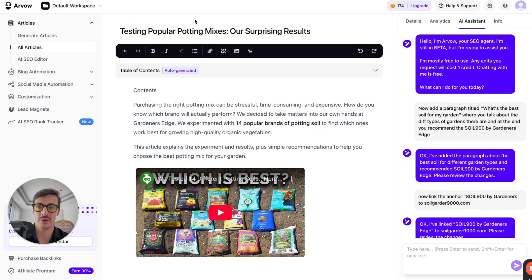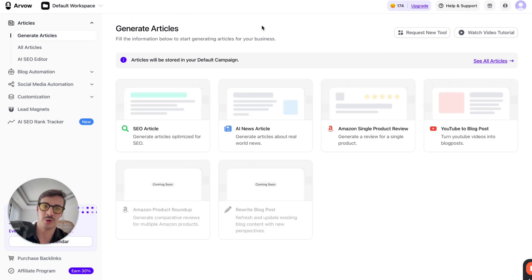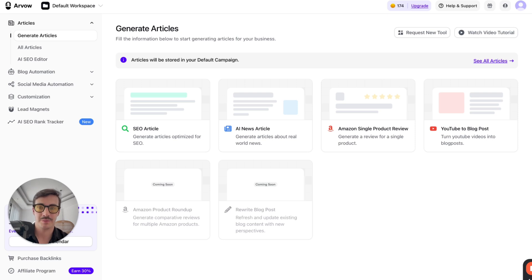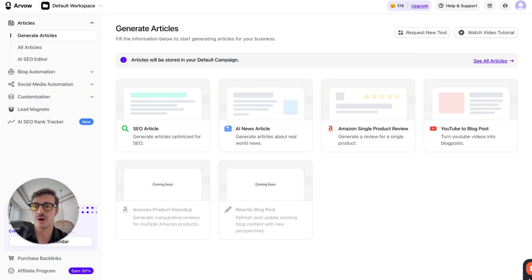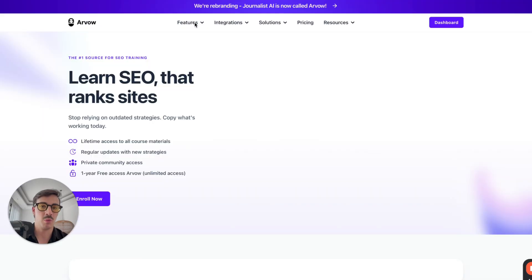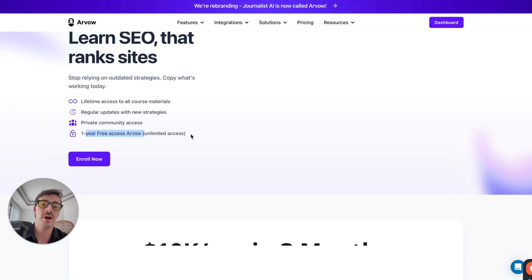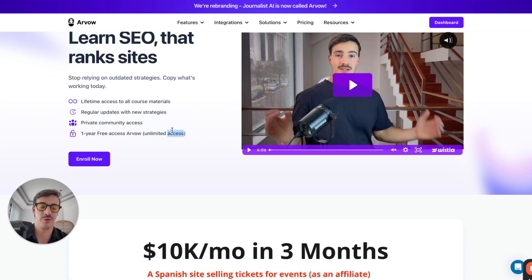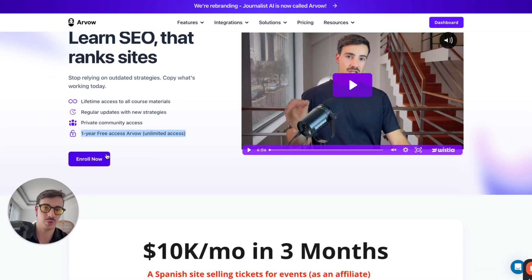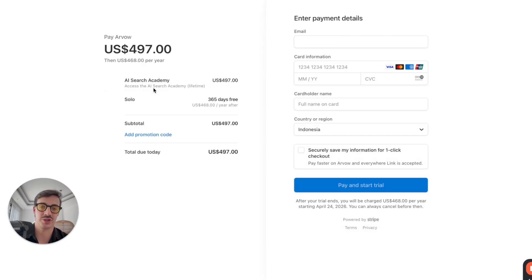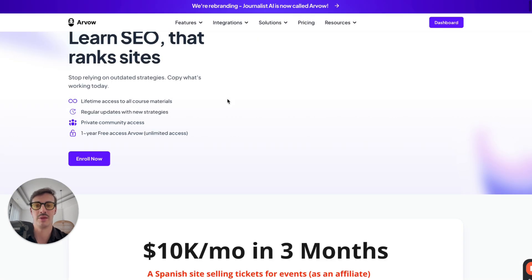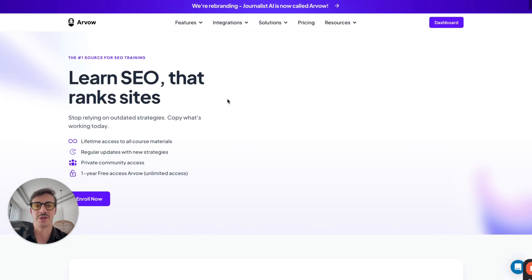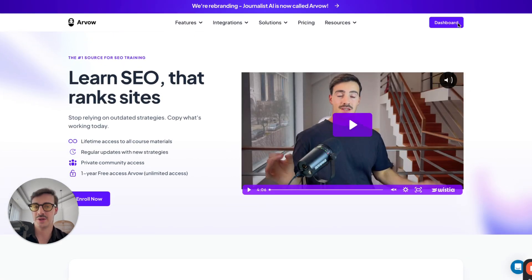And by the way, if you want to try Arvo, go to arvo.com. You can use the coupon code secret10 for 10% off. Or if you want to have an even better deal, you can go to arvo.com slash academy. And what this is, is it gives you a one-year access to Arvo, like a full year access to Arvo, 12 months, plus access to the AI Search Academy, which includes a bunch of courses and training on how to properly do SEO and all these new strategies that I come up with every single week. So yeah, I'll leave links for this down below in the description.